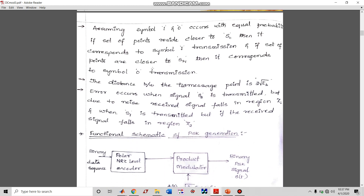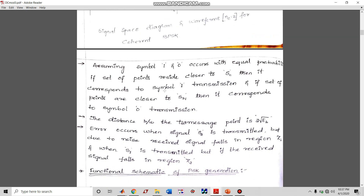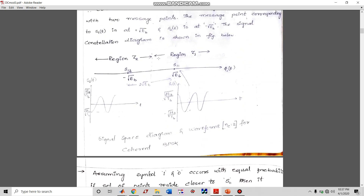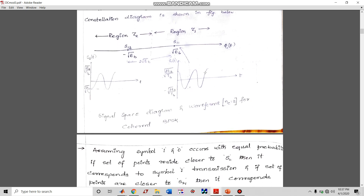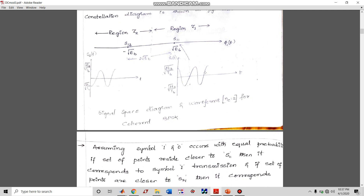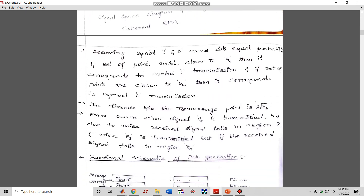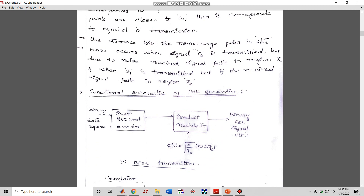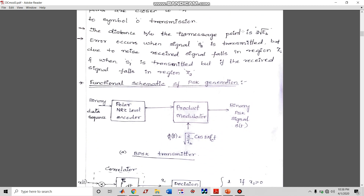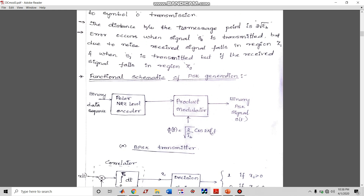The region z1 (for symbol one) spans from zero to positive infinity, and region z2 (for symbol zero) spans from negative infinity to zero. The distance between two message points is 2√Eb. Remember: a bit means a single bit, while a symbol can contain one or more bits.